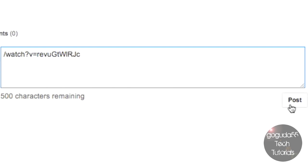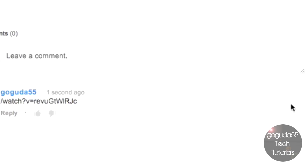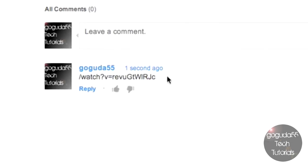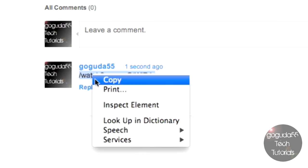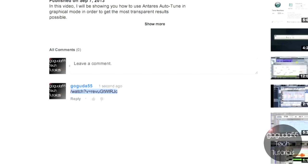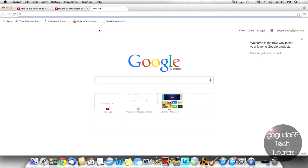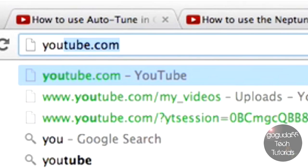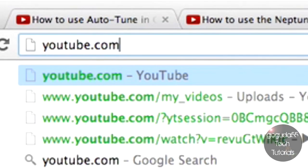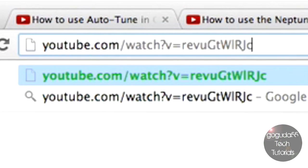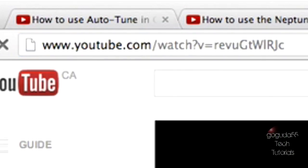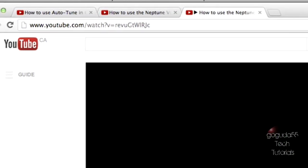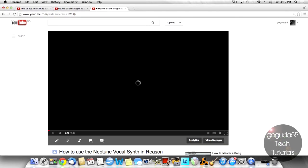Once it's pasted in, you can hit post, and what people can do to view that is they can actually just copy it, open up a new tab, type in youtube.com, and then just paste that. And it'll bring them to the video that you're responding with.